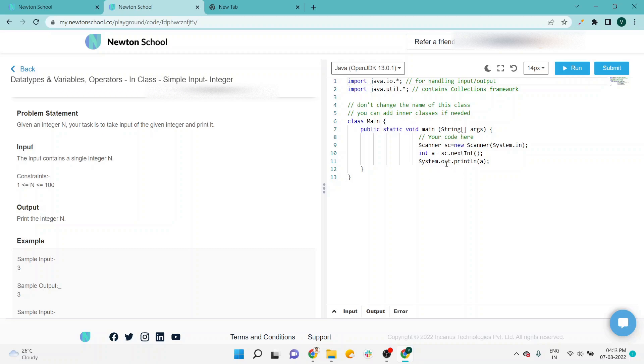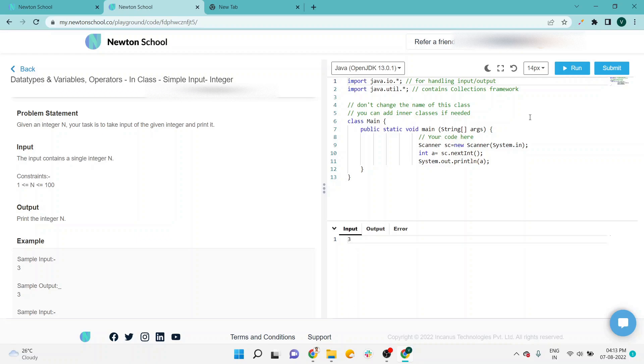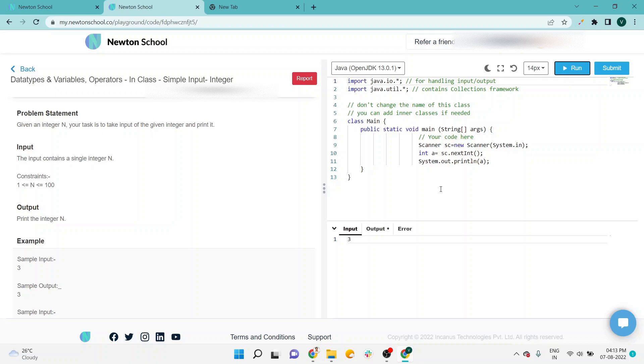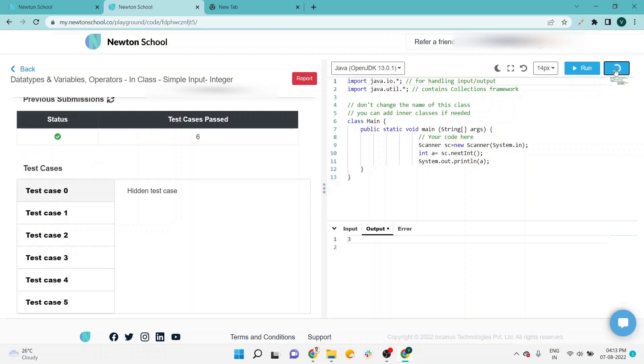line I am just printing the a, that is the user input. So here in the input you can see three, and now I am running the program and you can see the output is also three. So this program is fine. Now I am going to submit the program.